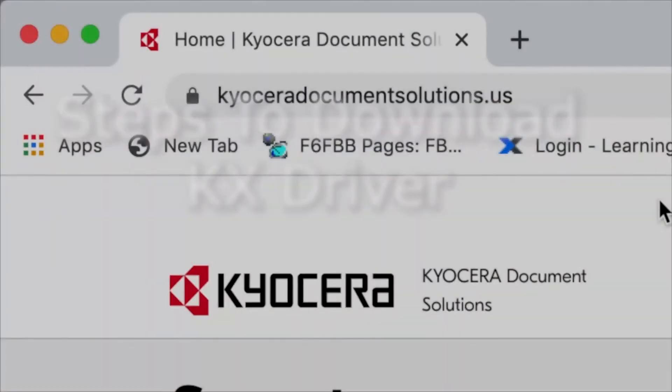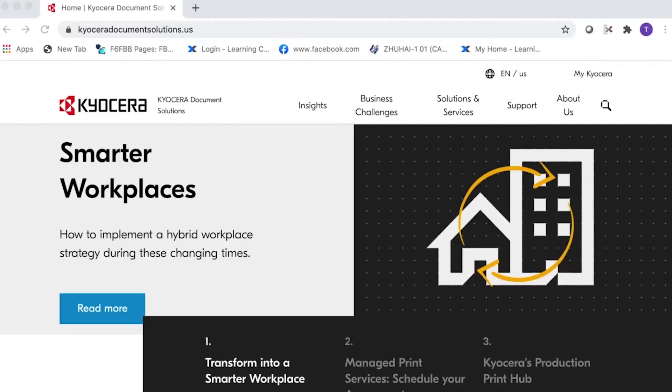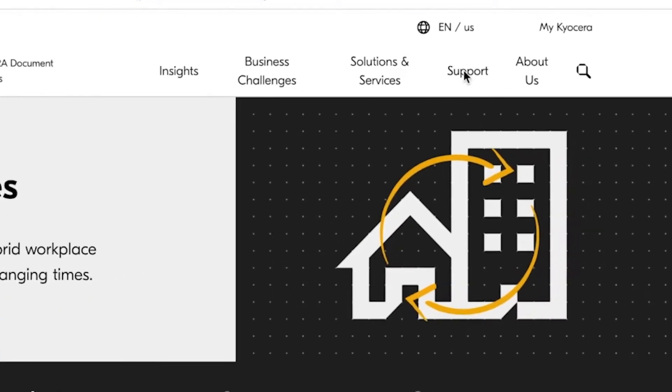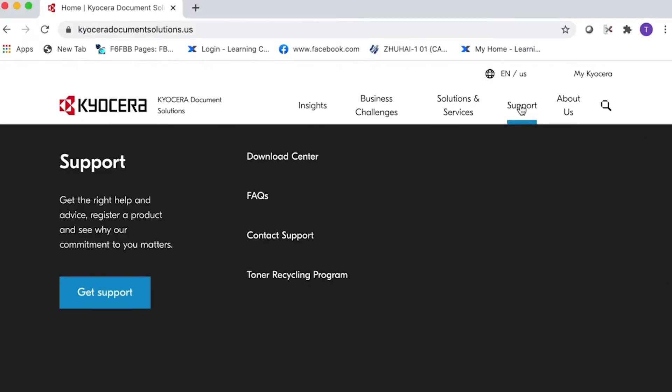Go to KyoceraDocumentSolutions.us. Look for support across the top of the page and select it. Select Download Center.